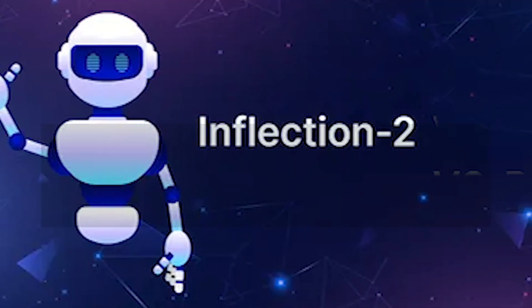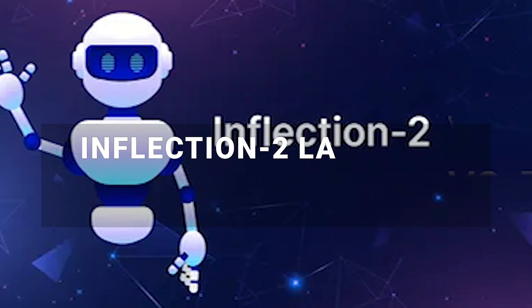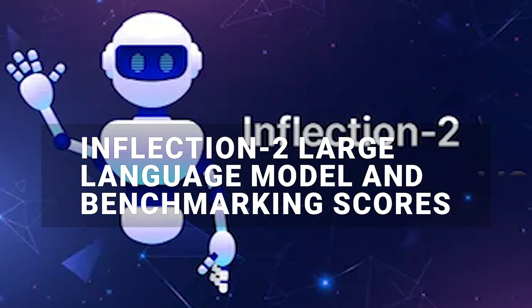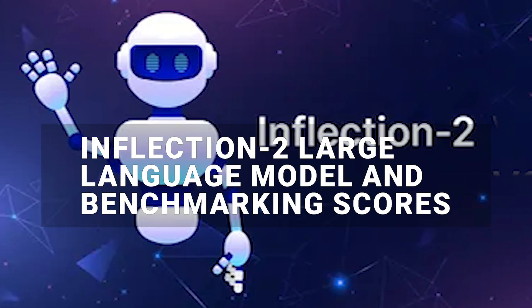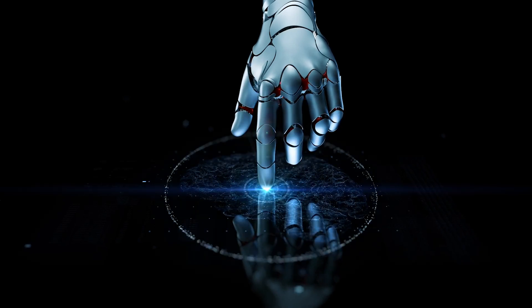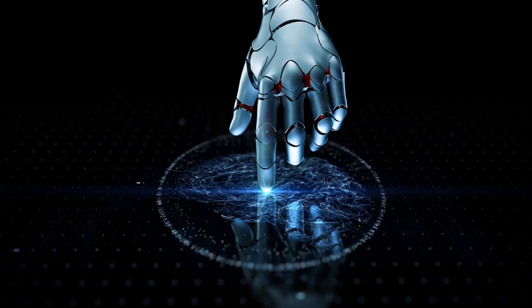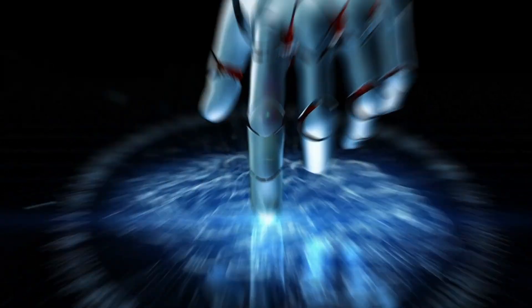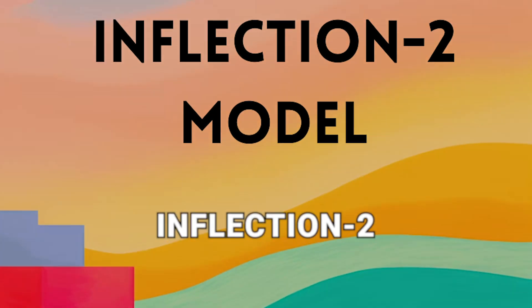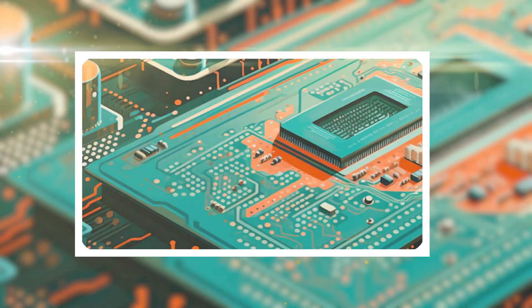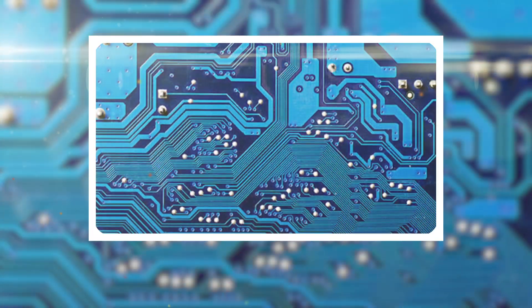Number 2. Inflection 2 Large Language Model and Benchmarking Scores. Inflection AI has truly upped the ante in the AI arena with its latest creation, Inflection 2. This large language model is a giant leap forward.